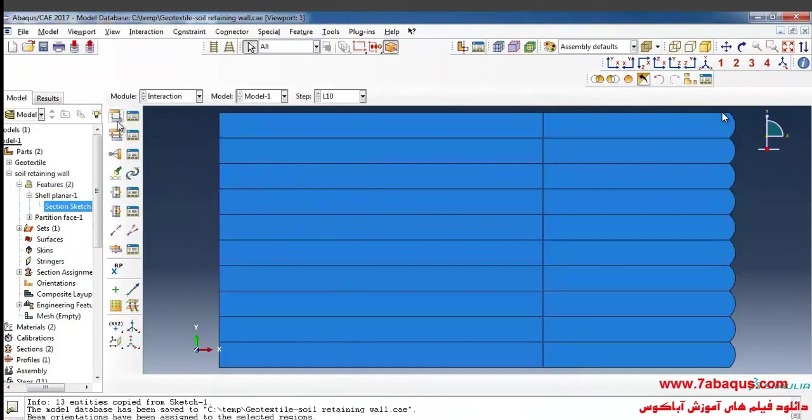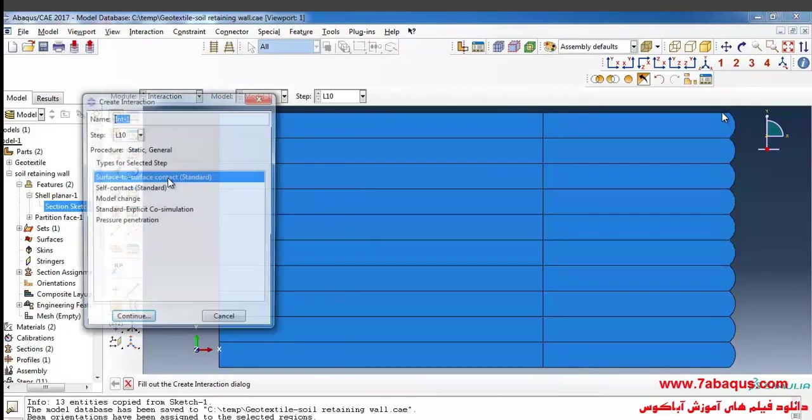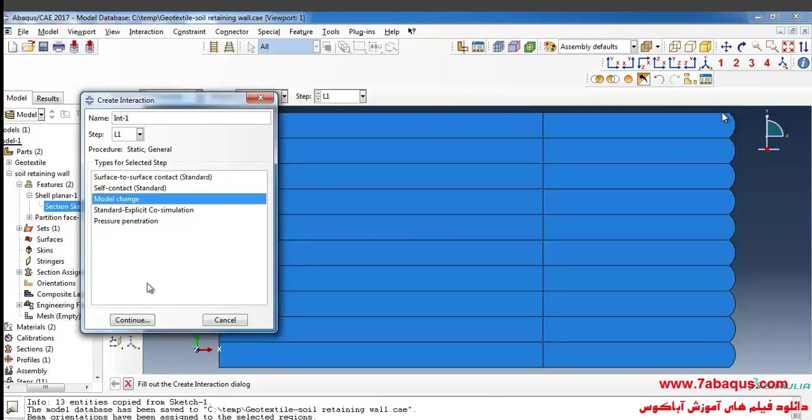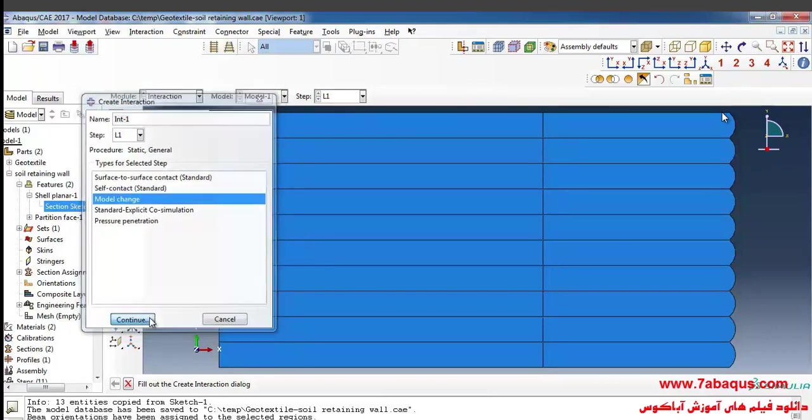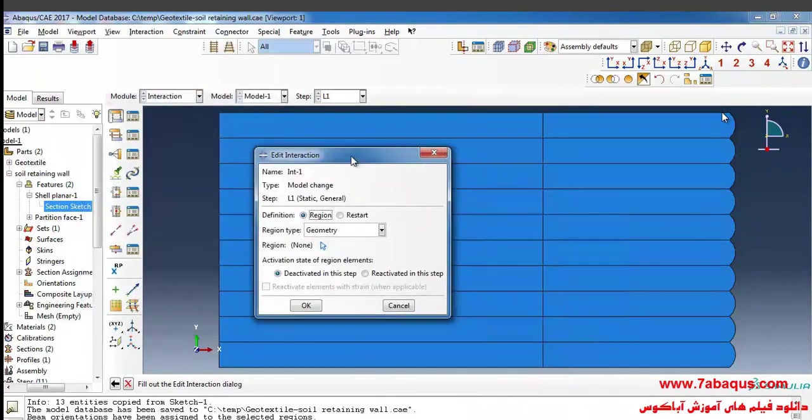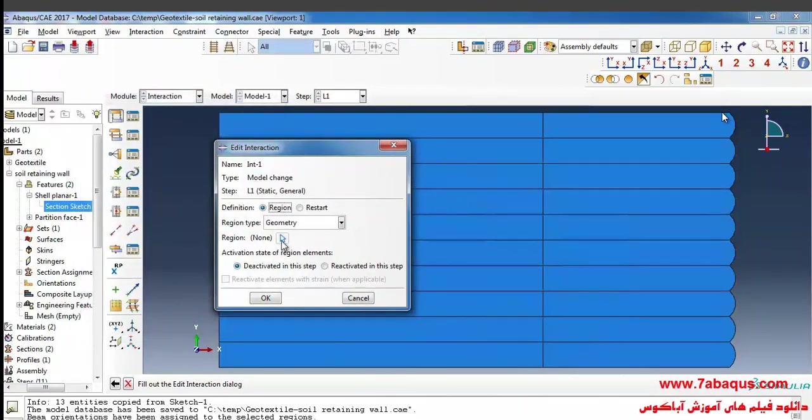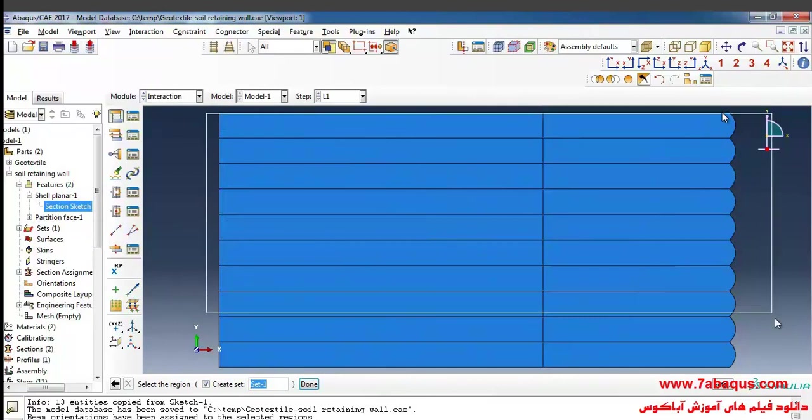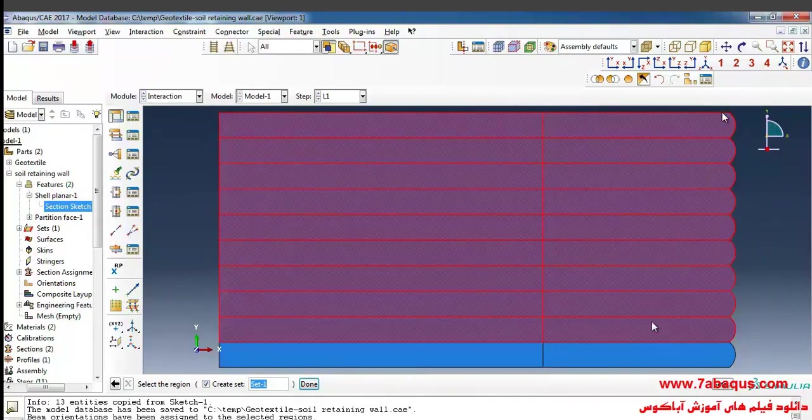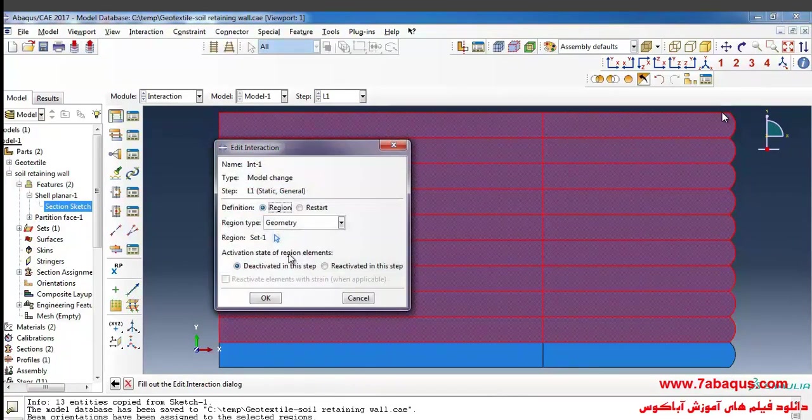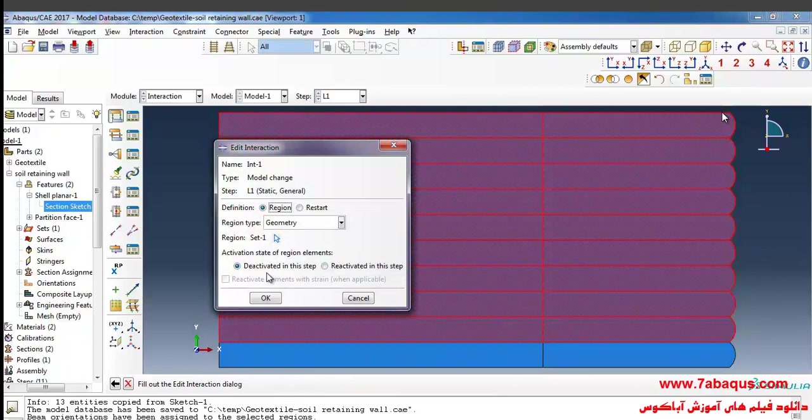Click on create interaction. Select step L1, then model change and continue. Here I will click on this arrow. Select the whole layers except for the first one, and here I will click on this arrow. Here I will select deactivate in this step and ok.